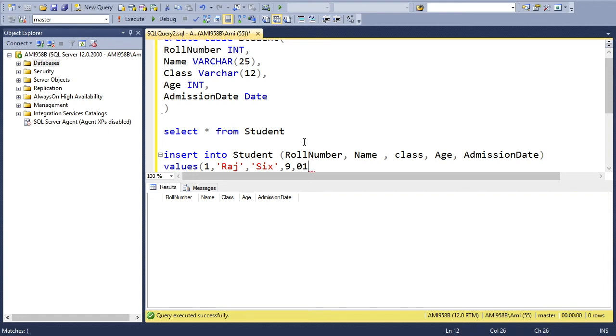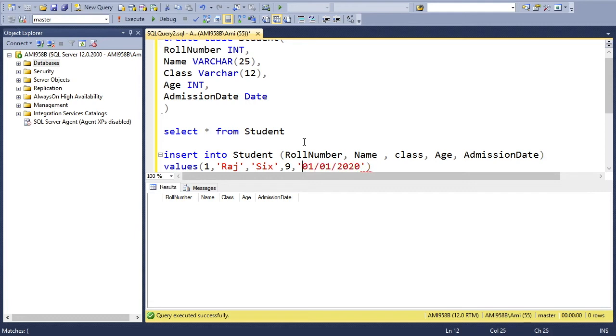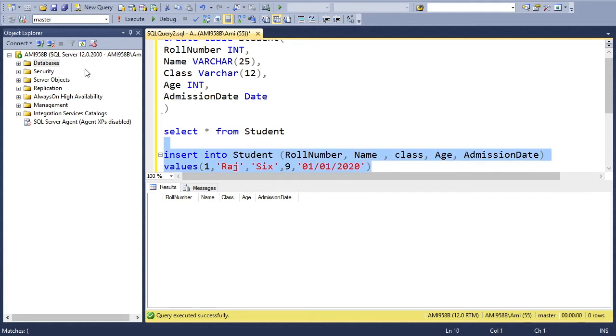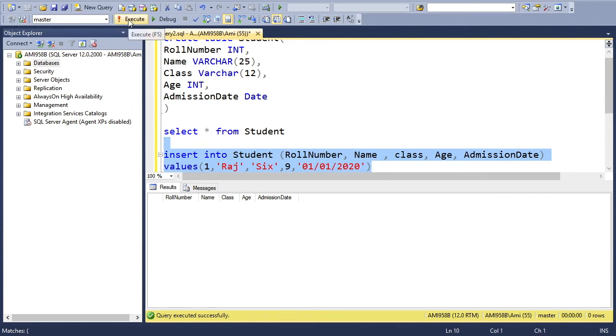VALUES: roll number 1, name Raj, class 6, age 9, and admission date will say 01/01/2020. That is my date, so I need to put it into single quotes, and I'll execute this statement.